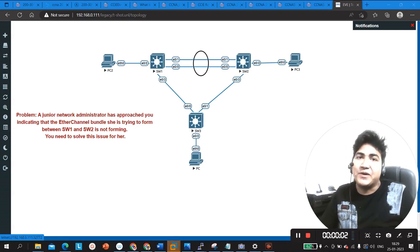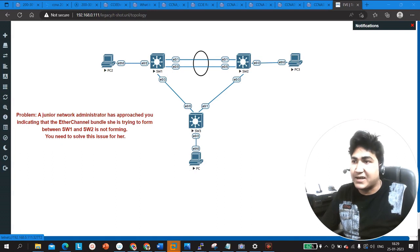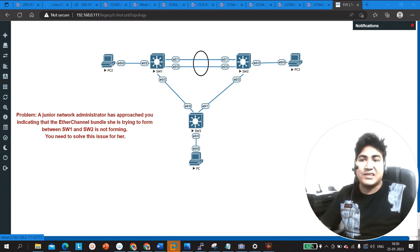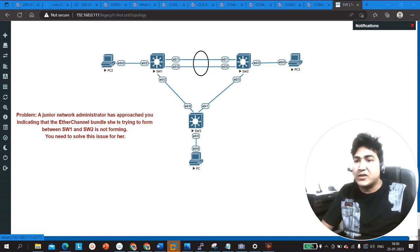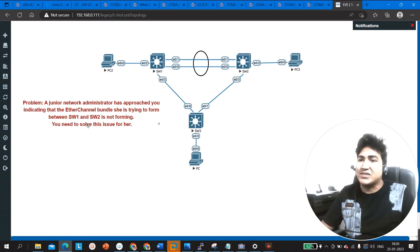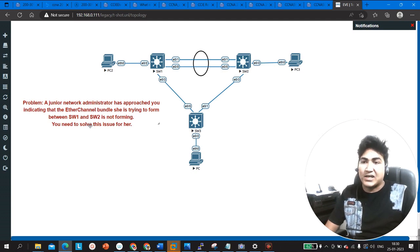Hello everyone, welcome to PM Networking. Today we are going to understand how to troubleshoot Layer 2 EtherChannel. In the next video I will discuss how to troubleshoot Layer 3 EtherChannel as well. This is a real-time scenario ticket, and interviews also ask this type of question. EtherChannel is one of the most important topics in switching.